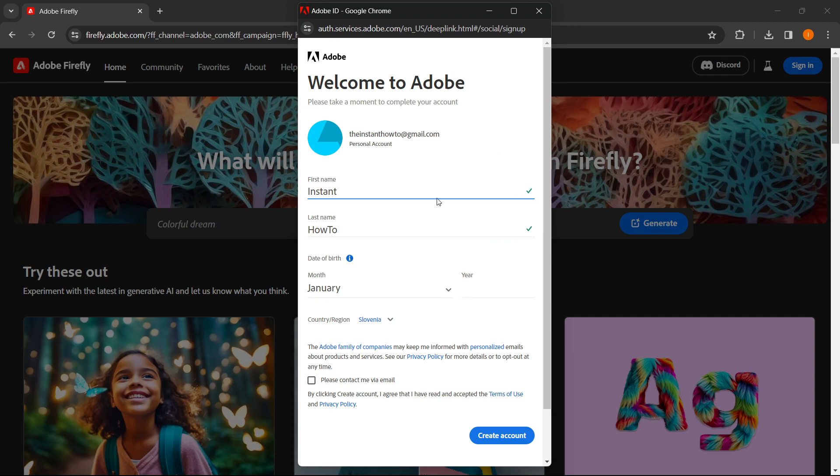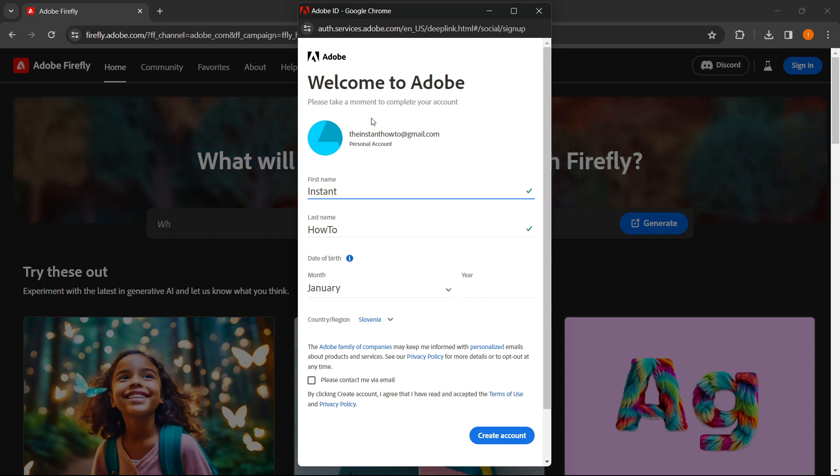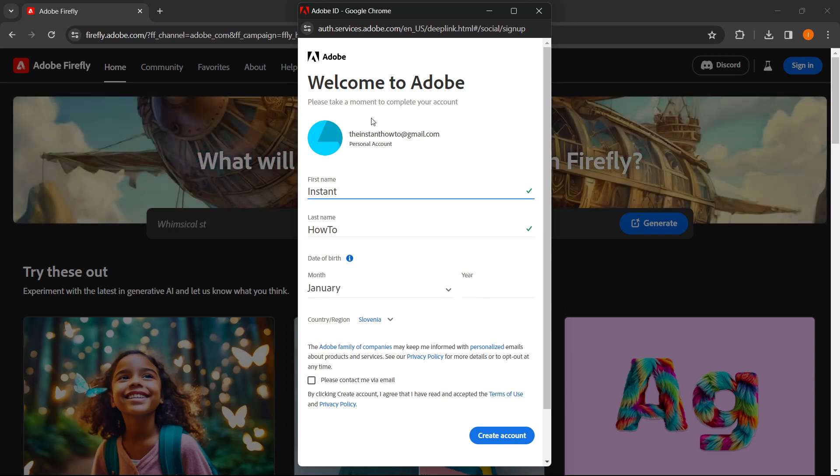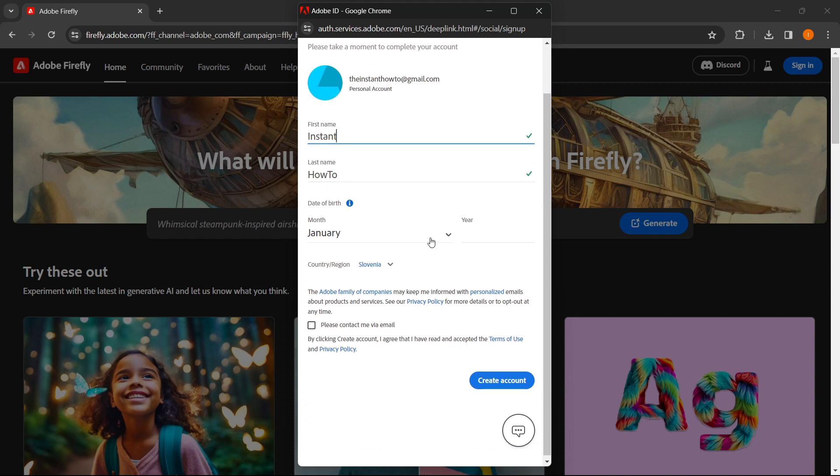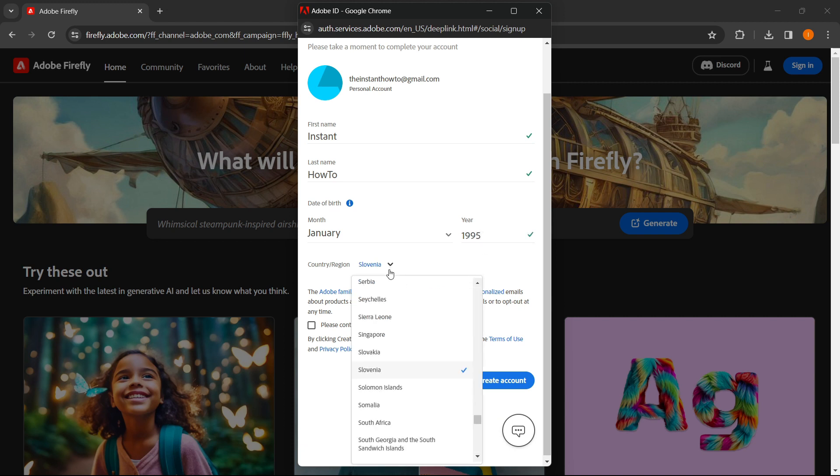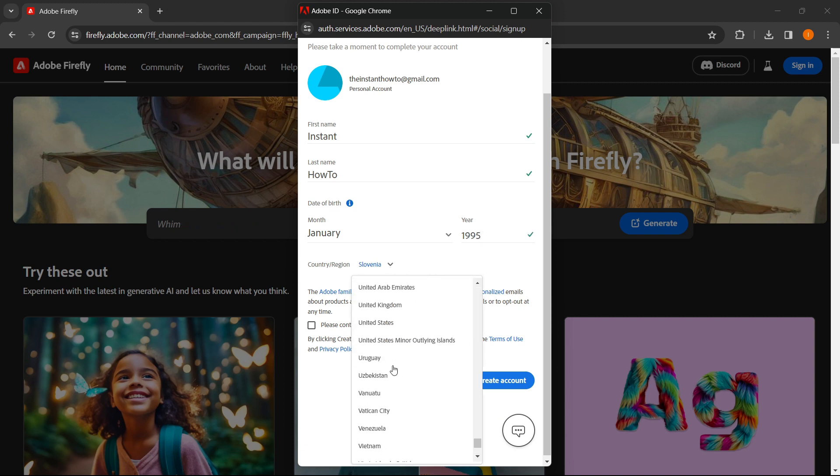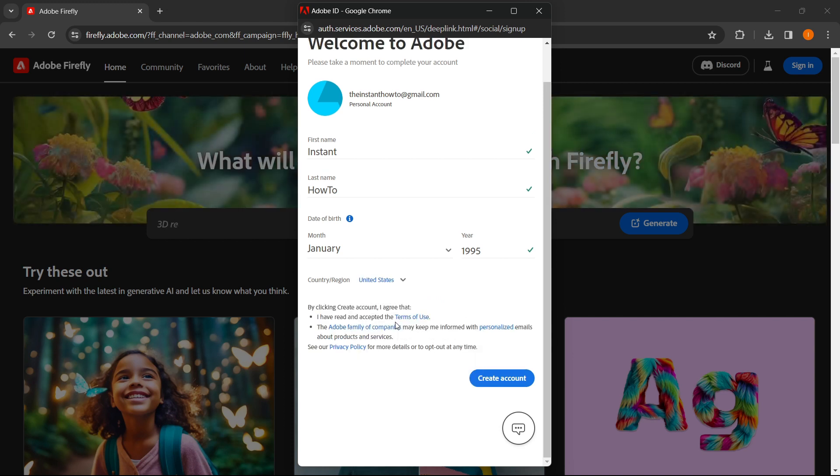So you have to then create your Adobe account and your info. As you can see, it auto-completes, it auto-fills in. For me, it's instant how-to. And then you have to select in your date of birth. So this is it. You select your country and region. And then you press create account.